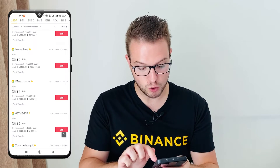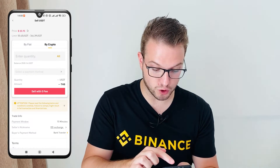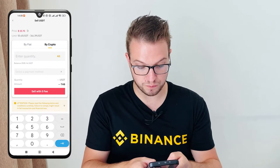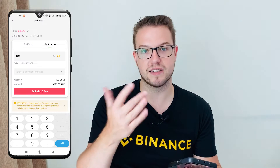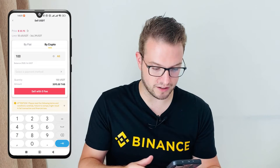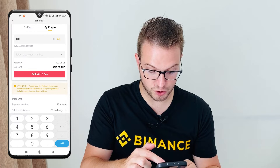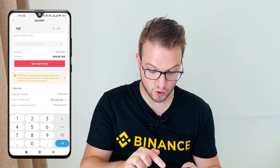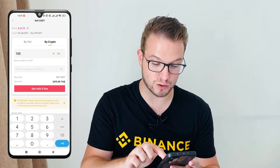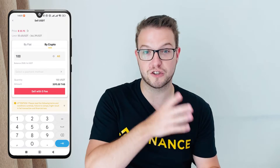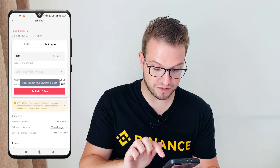I'll press Sell and choose the amount — I'll do $100. The minimum is $55, which is around 3,000 baht. Then I press 'Sell with zero fee.' That's a great thing about peer-to-peer right now — you can do it with zero fee and withdraw that crypto directly to your bank account.